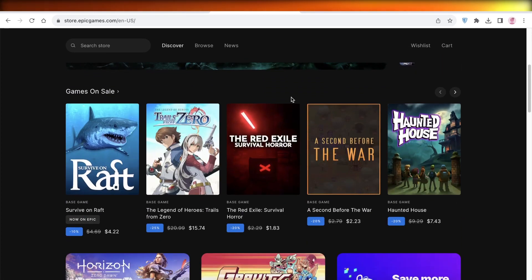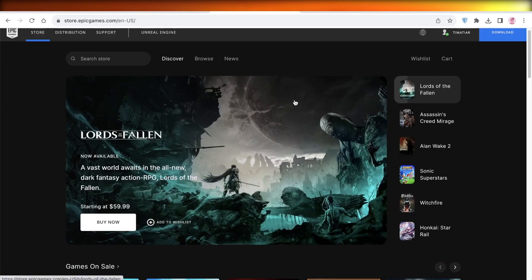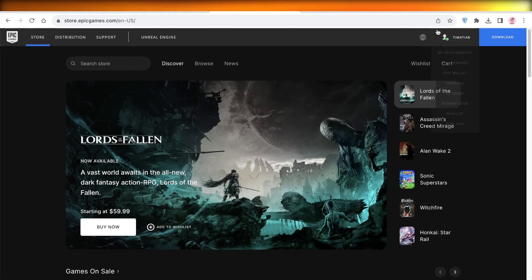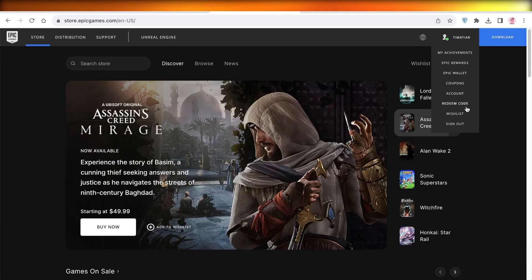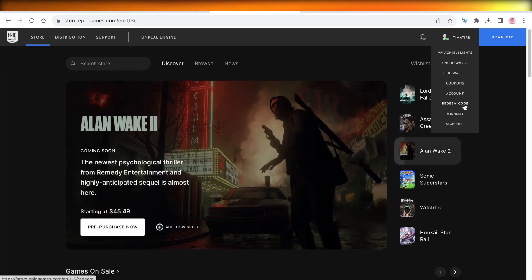Now, once you have logged into your account, you want to take your mouse over your title or your username over here on the top right of your screen. Once you click on this, you will see a dropdown menu. In this dropdown menu, you want to click on account.